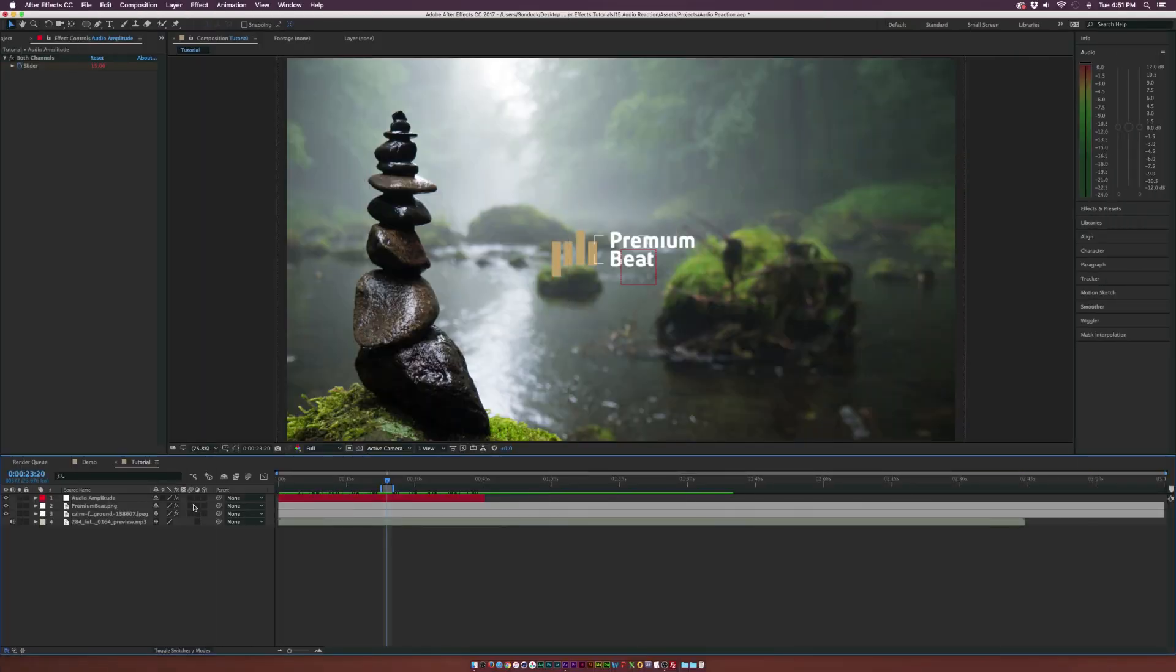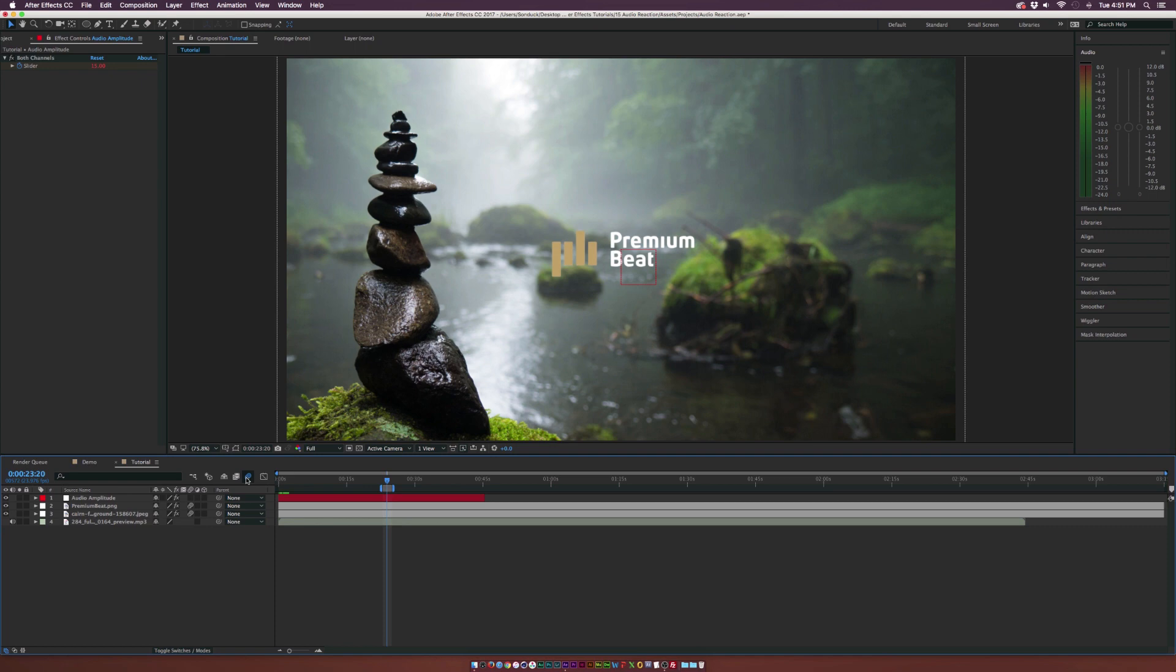So basically that's how this effect works. Make sure to turn on motion blur for your layers that you're audio reacting. Now, if you want to take this a step further and actually use some real audio reaction layers inside of After Effects, let's do that right now.